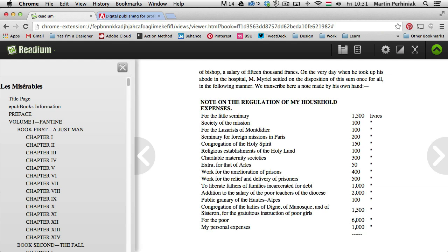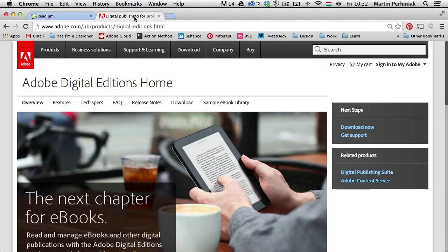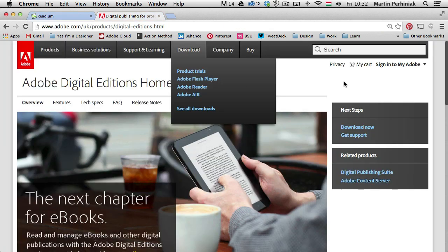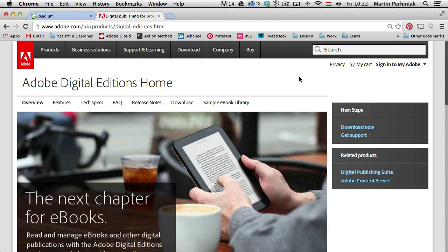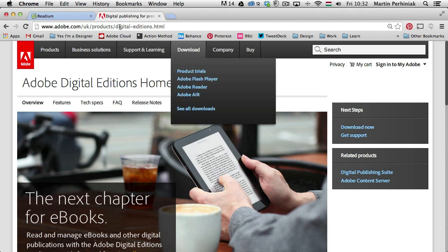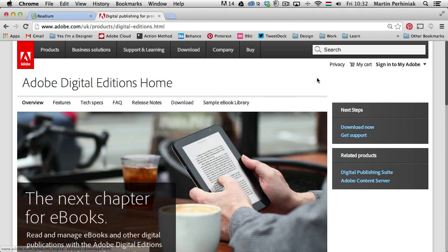So before we go ahead, just one more thing I wanted to show you, and that is the Adobe Digital Editions, which you can find. That's the link here on the top. Here you can find the Download Now option.